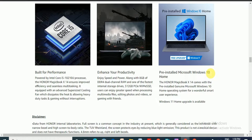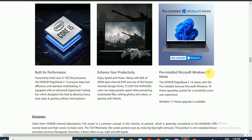Enjoy speed and power with 8GB DDR4 dual channel RAM and one of the fastest internal storage drives, 512GB PCIe NVMe SSD. Users can enjoy great speed when processing multimedia files, editing photos and videos, or gaming with friends. Pre-installed with Microsoft Windows 10, upgradable to Windows 11.